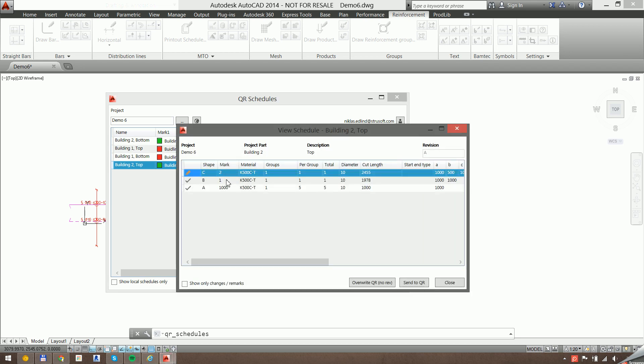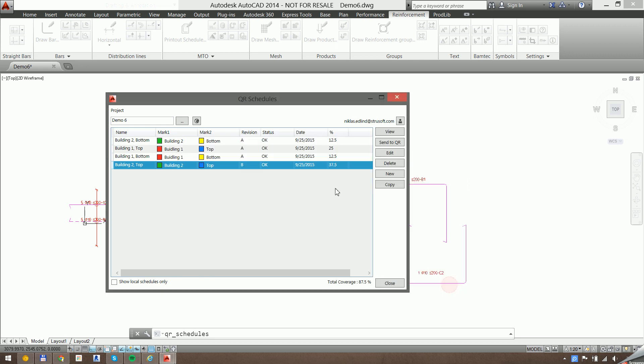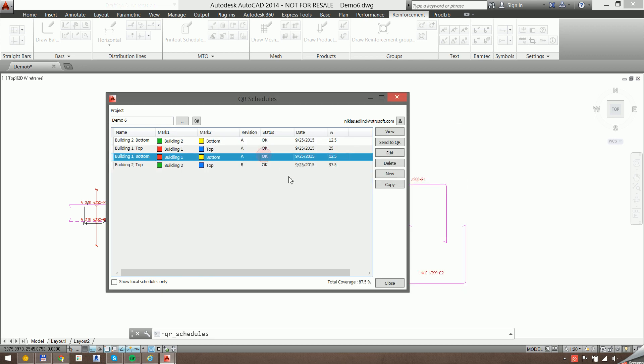Since the shape C was in this schedule as well, we have changed to this one as well. Okay, that's pretty much it from Impact Reinforcement's QR functionality. Thanks for listening.